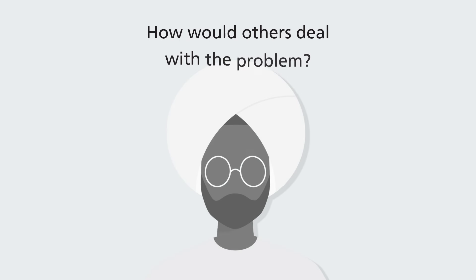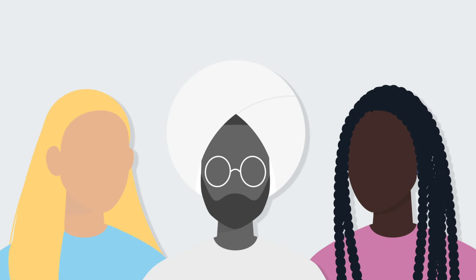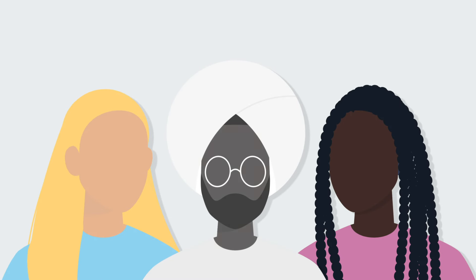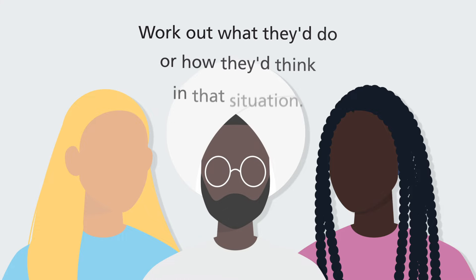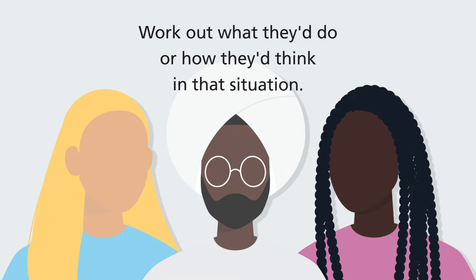Also, how would others deal with the problem? Think about someone who seems to handle problems well and work out what they do or how they think in that situation.